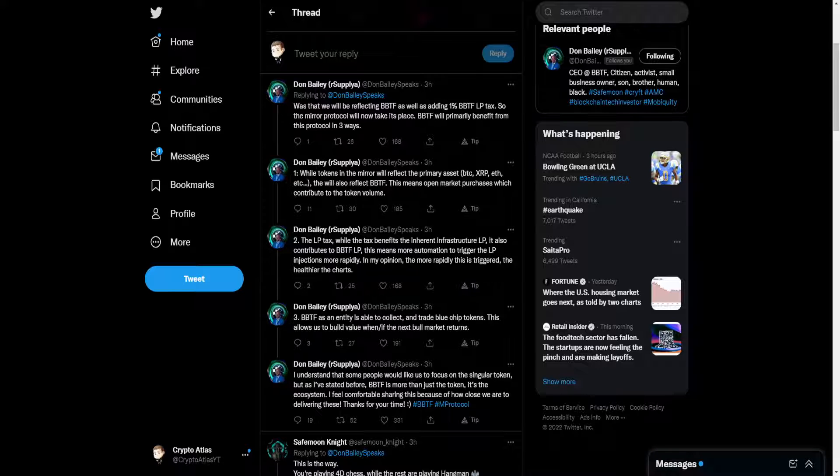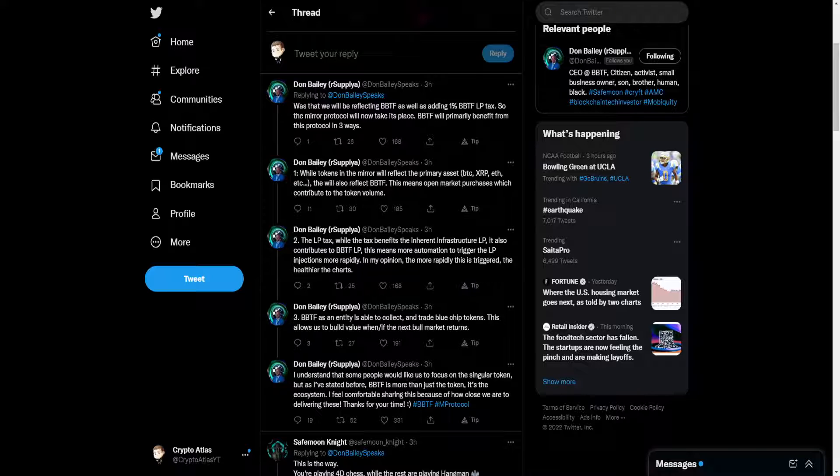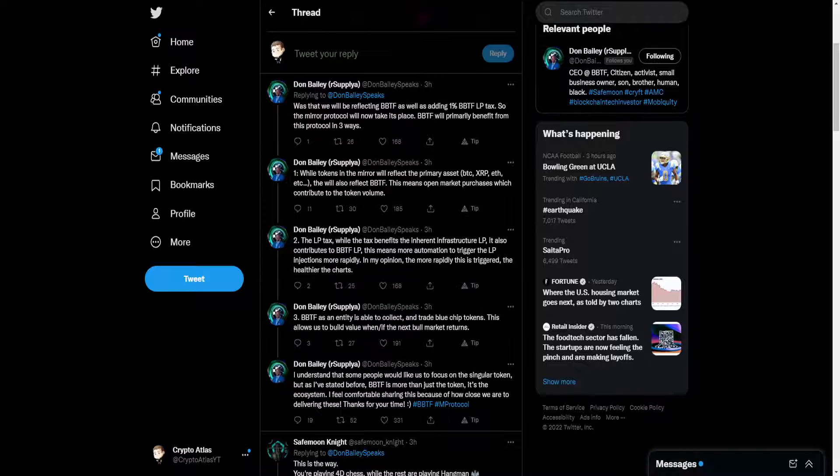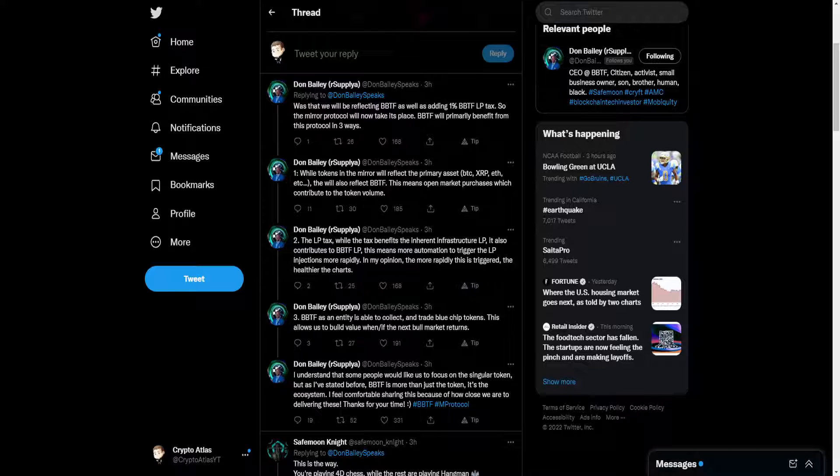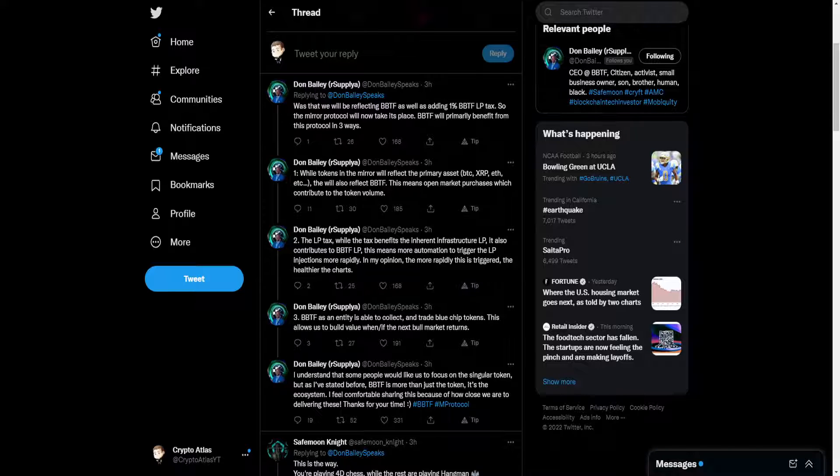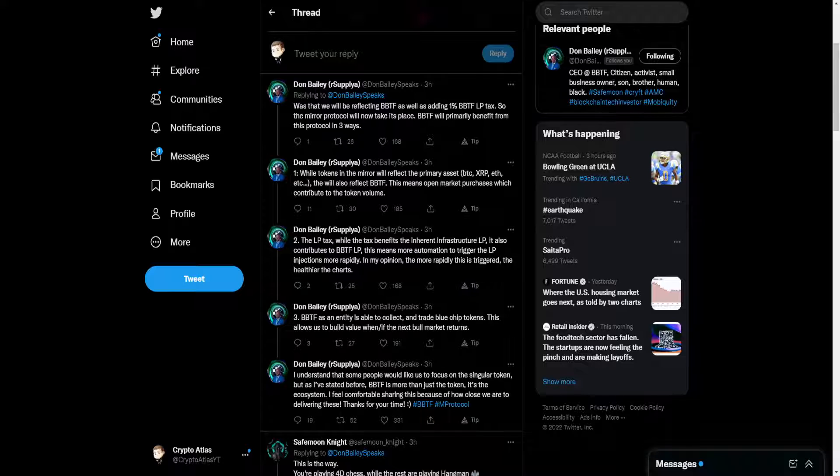In my opinion, the more rapidly this is triggered, the healthier the charts. And number three, Blockbuster token as an entity is able to collect and trade blue chip tokens. This allows us to build value when and/or if the next bull market returns. I understand that some people would like us to focus on the singular token, but as I have stated before, Blockbuster token is more than just the token. It's the ecosystem. I feel comfortable sharing this because of how close we are to delivering these. Thanks for your time.